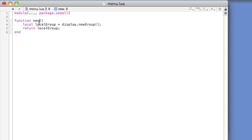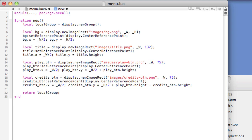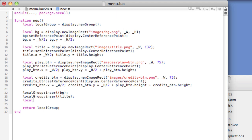The new method is required for each new screen and must be named as such — do not change the name of this method. This method is executed each time a new screen is created. The group we've created, local group, will act as a storage container for all the newly created display objects. Each display object needs to be added to local group so that it can be loaded and unloaded properly by the director module. Local group insert bg — this is the background image. Local group insert title — this is the title image. Local group insert playbtn — this is an image representing the play button. Local group colon insert credits button — this is an image representing the credits button.